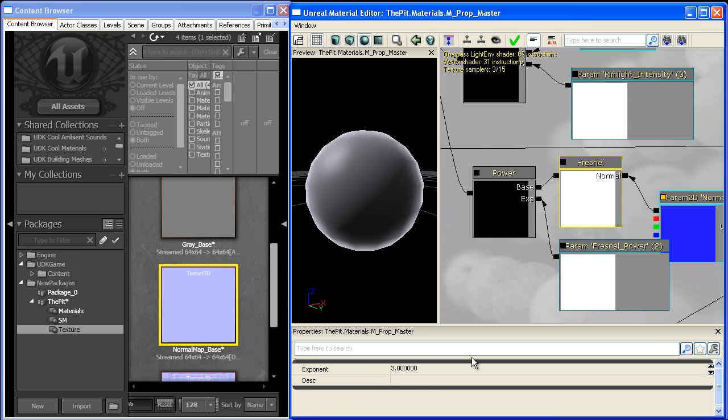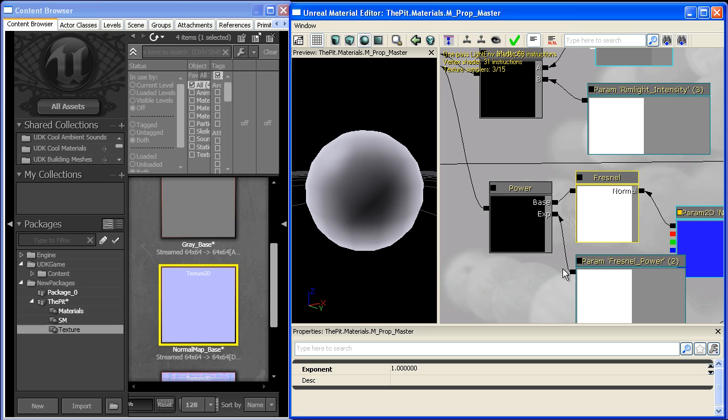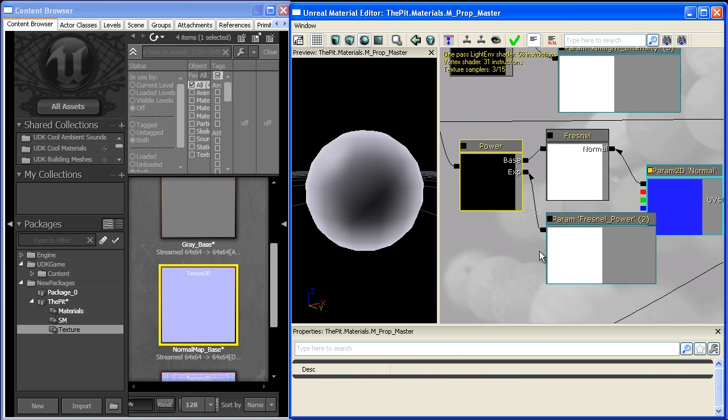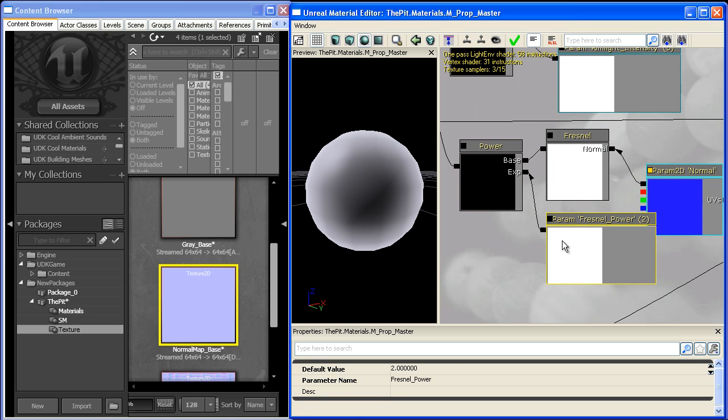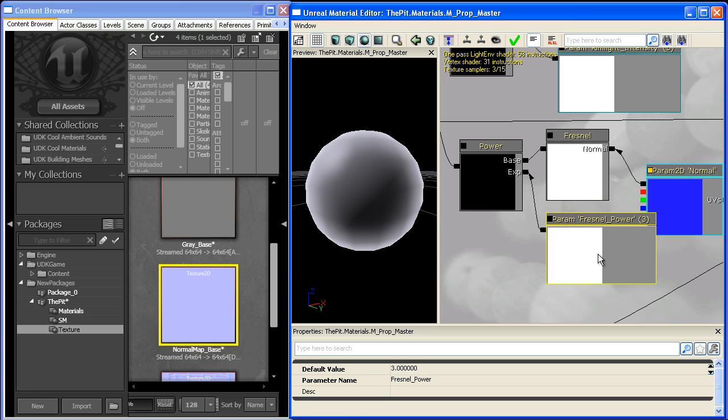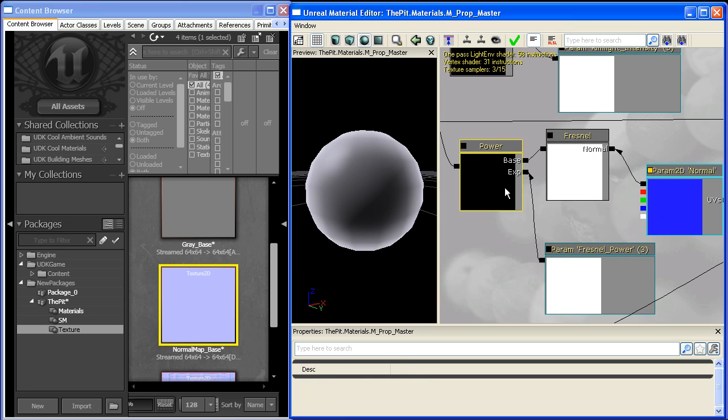It's the same as the exponent here. If we leave that at one and use this power, it acts the same way. Shifting it to three would be like plugging three into the exponent. The reason we don't use the exponent directly is because you can't access it in a material instance. We have to add it with a scalar parameter.